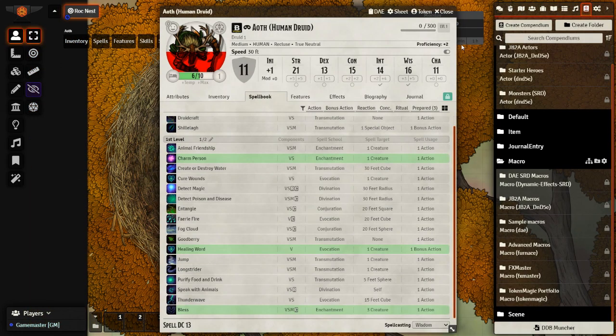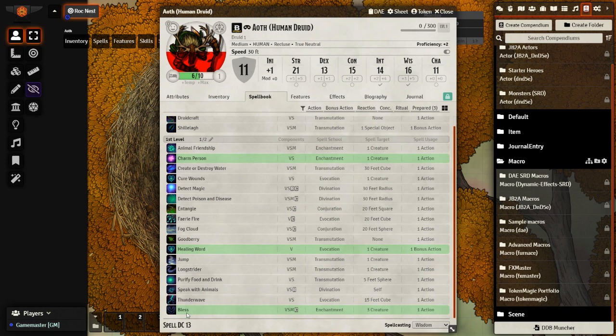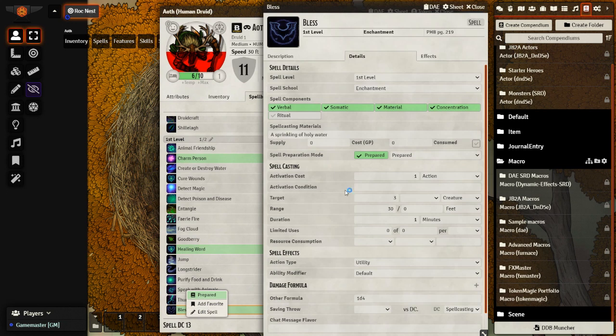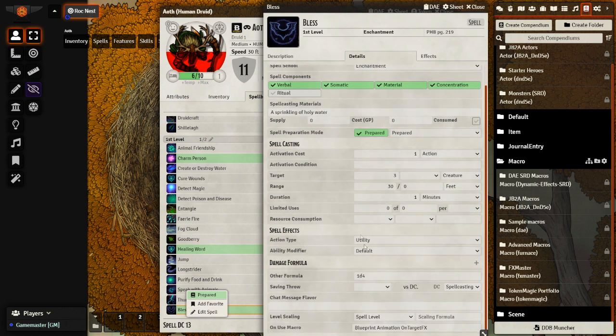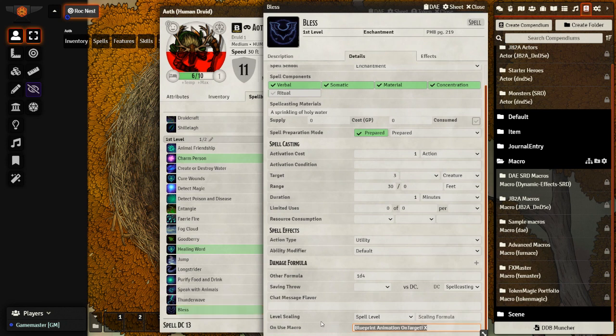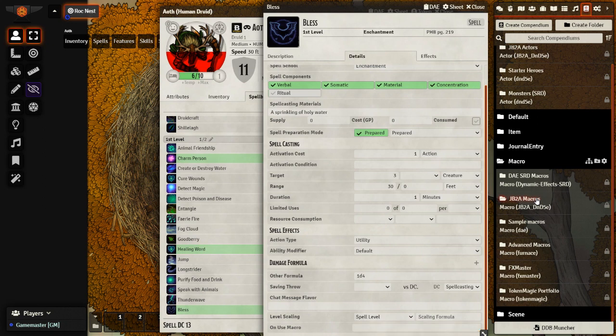The final change we are going to make today is we are going to add in a visual effect to our blessed spell. So we're going to go ahead and click edit spell. Go to the bottom of details and what we see on use macro, we're going to fill in this line here. And we're going to fill it in with a line from one of the macros from JB2A.